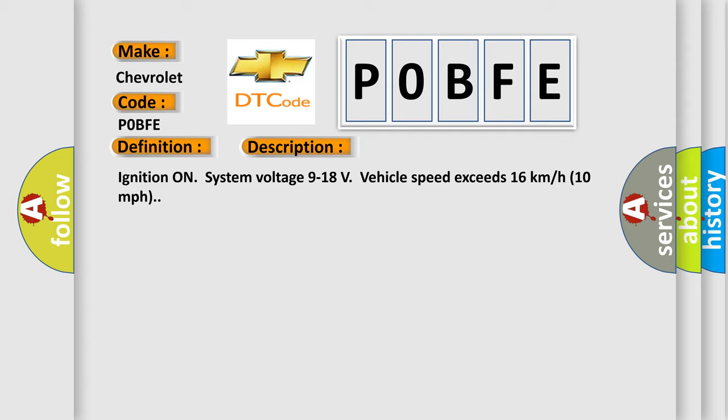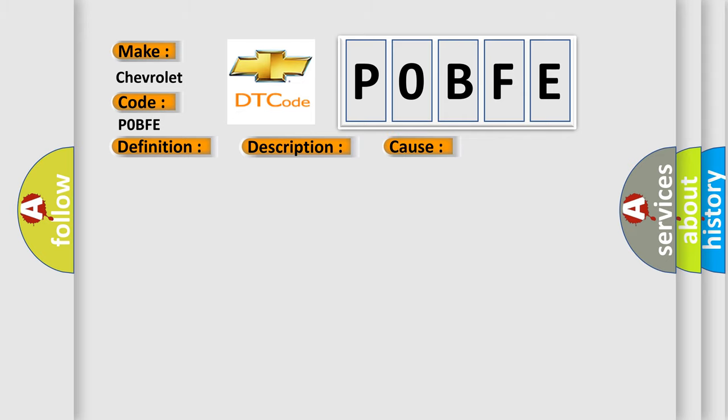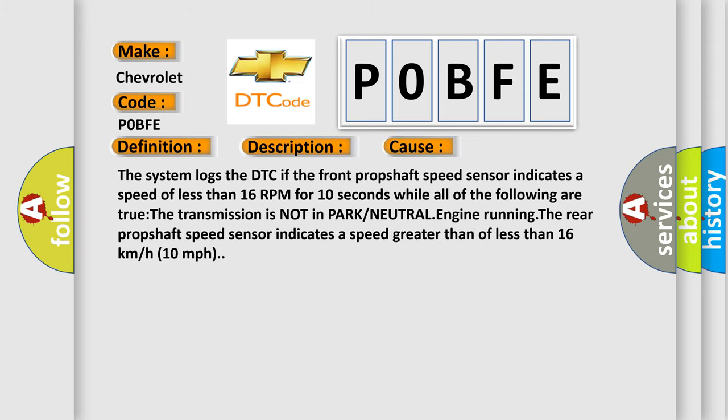This diagnostic error occurs when the system logs the DTC if the front propshaft speed sensor indicates less than 16 RPM for 10 seconds while all of the following are true: transmission is not in park or neutral, engine is running, and the rear propshaft speed sensor indicates a speed greater than or less than 16 kilometers per hour (10 miles per hour).